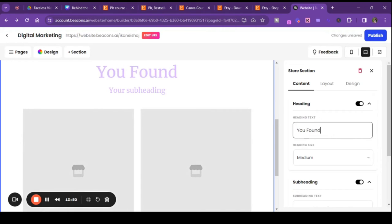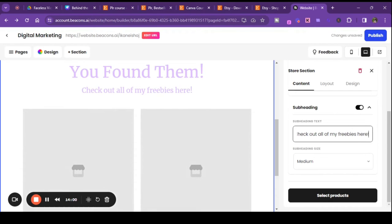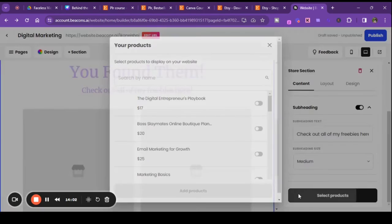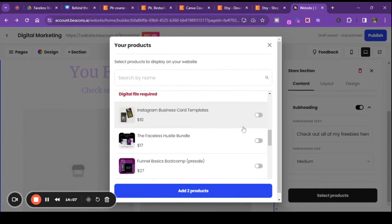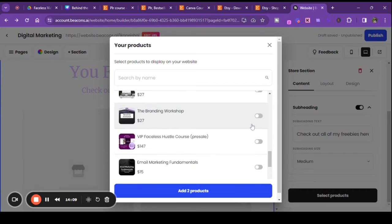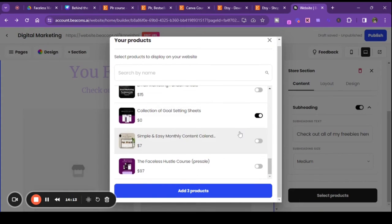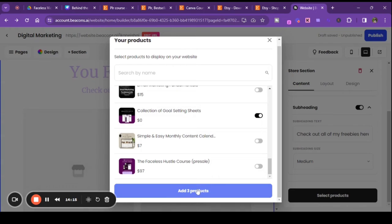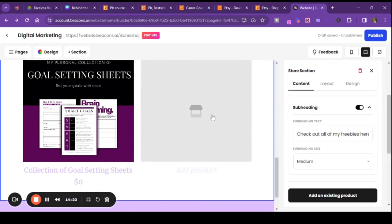So we'll select the products — let's find everything that's free. That would be free, this one free, and this one free. So let's just add those three items. I wonder how that will look if we take it out of the default layout.